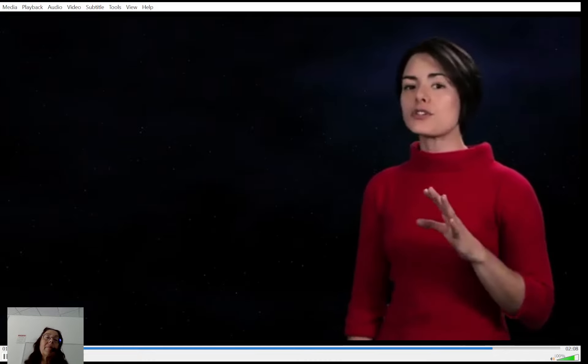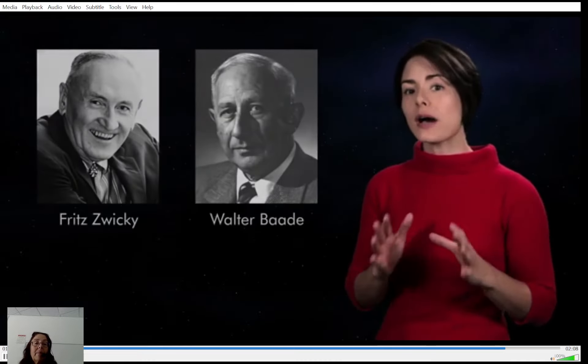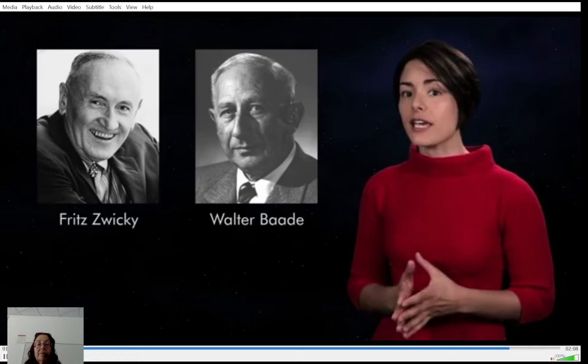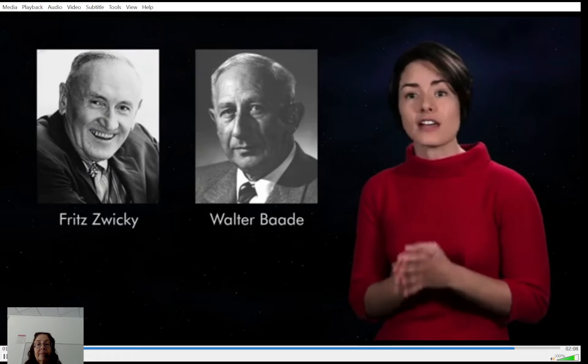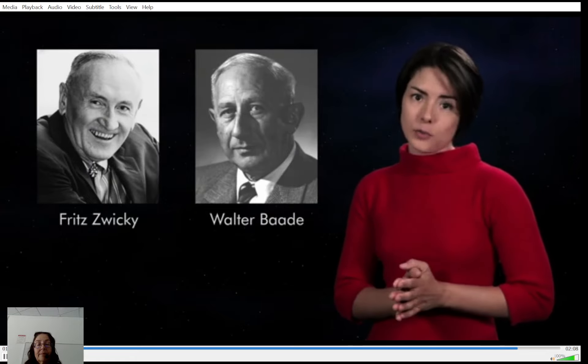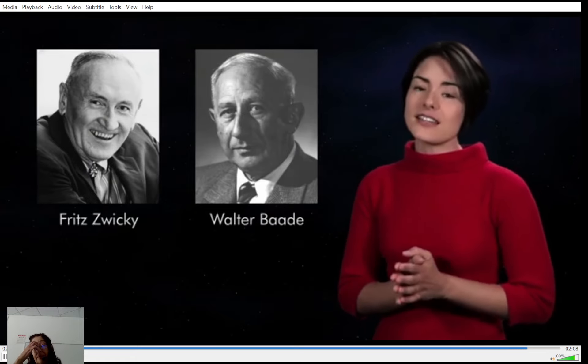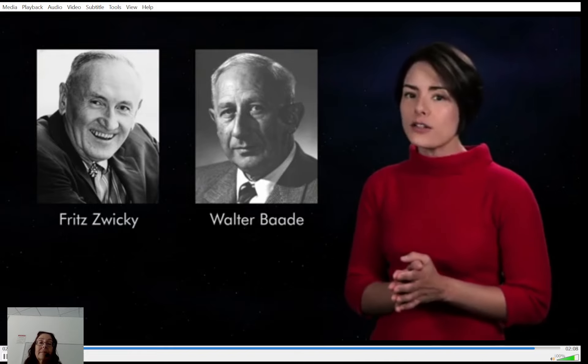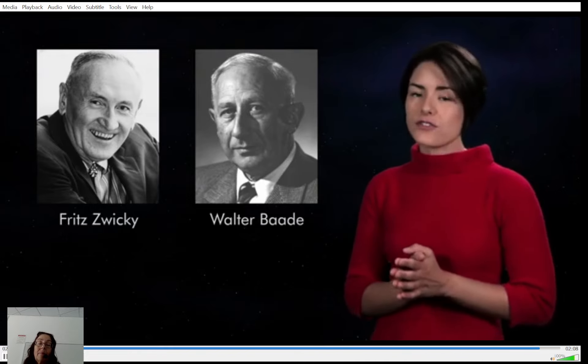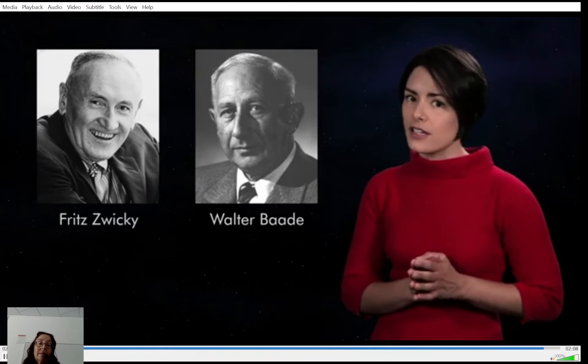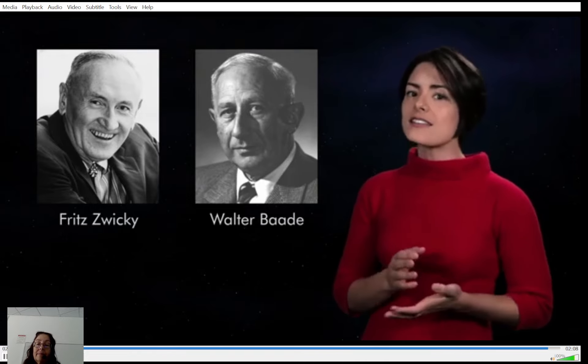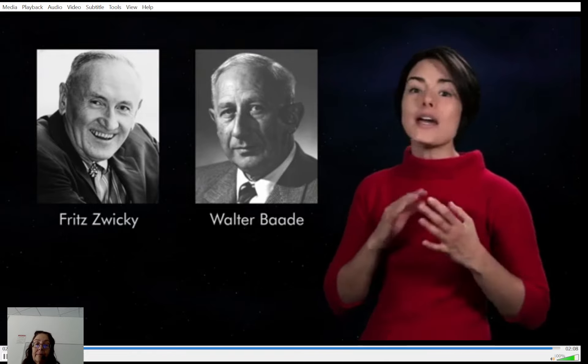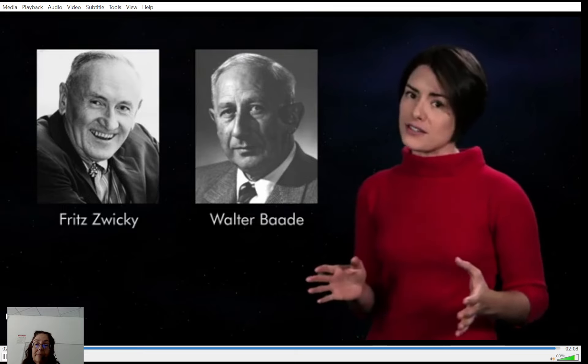[Video continued] Neutron stars like the neutron were predicted to exist before they were observed. Almost as soon as the neutron was detected, astronomers Walter Baade and Fritz Zwicky predicted that a supernova could produce neutron stars. And in 1967 a pulsating neutron star was first observed.